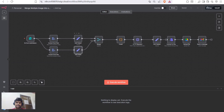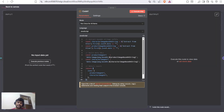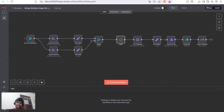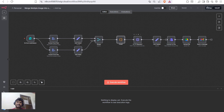Next, we use a merge node to merge those two into a single item. Then we use a code node to convert that base64 to an image URL so we can send those image URLs to OpenRouter, which we use for creating images via Google Banana.